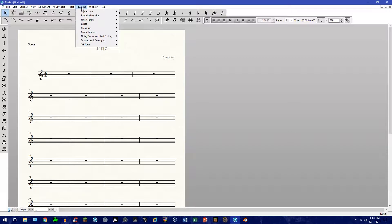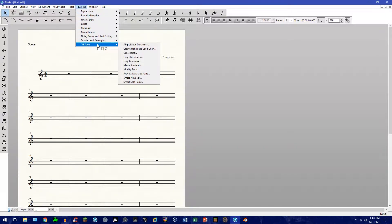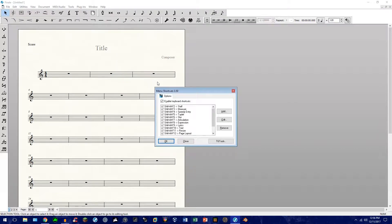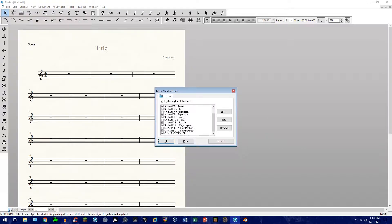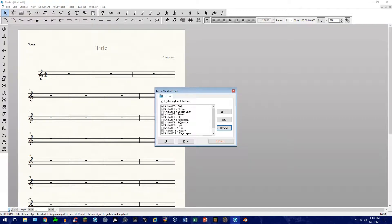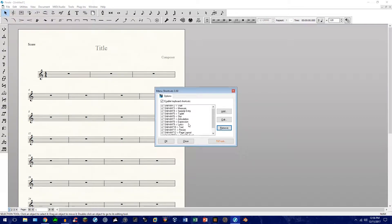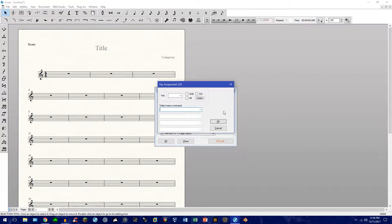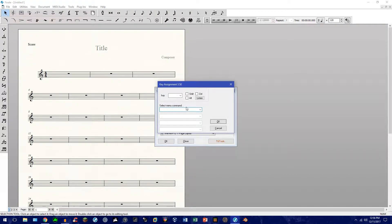Now that we understand that and where it's located, we can then go ahead and execute our shortcuts. So, to do so, go up to Plugins and go all the way down to TG Tools and then go to Menu Shortcuts. Okay. Now that we're here, this my screen might look a little bit more different than yours, but that's okay.